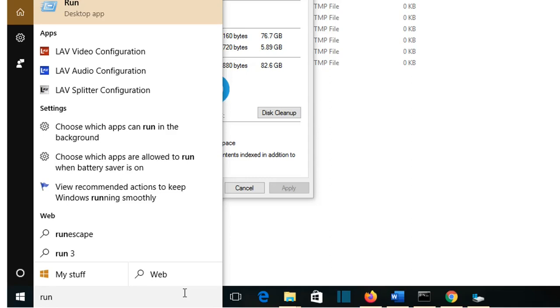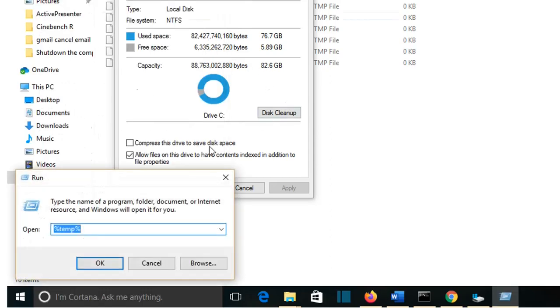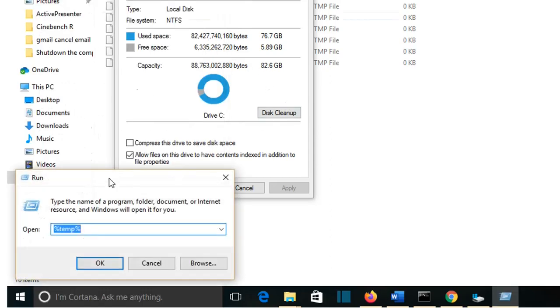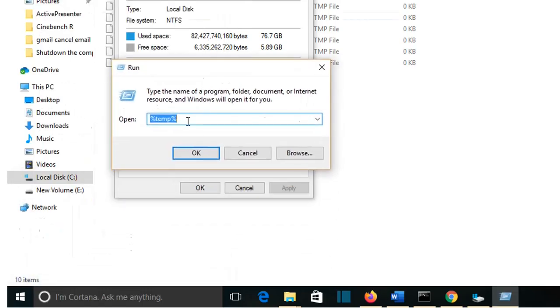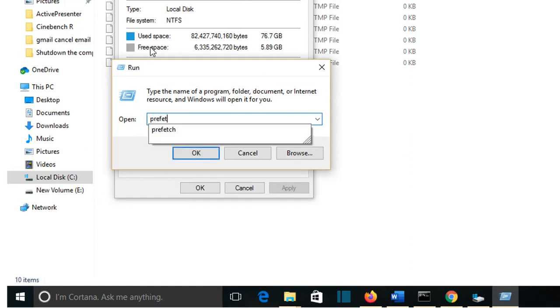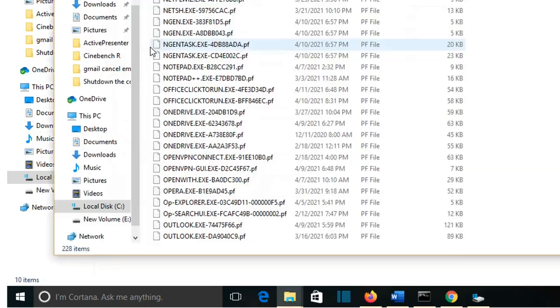To delete the Prefetch folder, we'll go again to Run. So we go to Start and we search for Run and it will pop up desktop app here. We'll click on that. And here I'm going to write Prefetch and then OK.